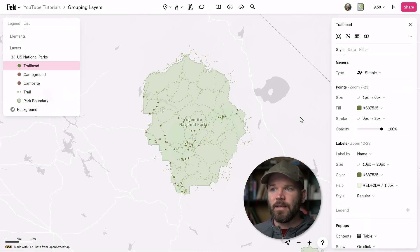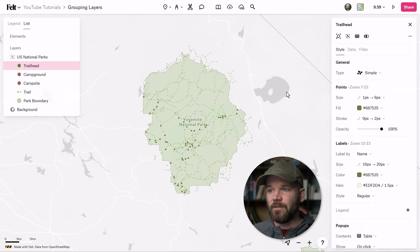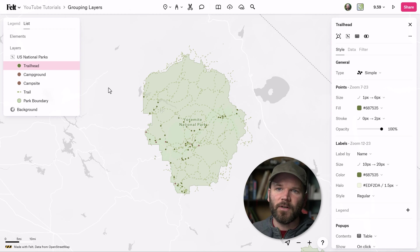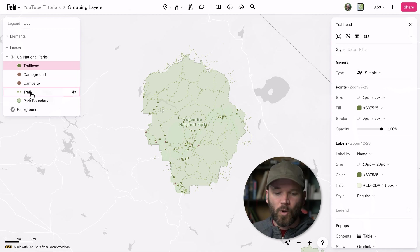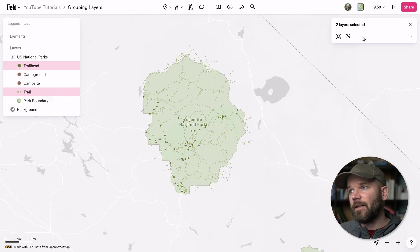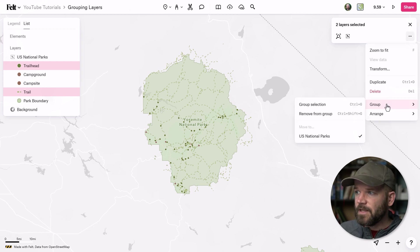Let's say I've changed my mind and now I do indeed want to see these trails on the map. However, I want them to be on their own individual layer. That's incredibly easy to do with Felt's new grouping feature. I'll simply grab trailhead, hold the Control or Command key and grab trail. Now over here in the style editor, you'll see I have two layers selected. And if I click on this little overflow menu, you'll see a section right down here for group.